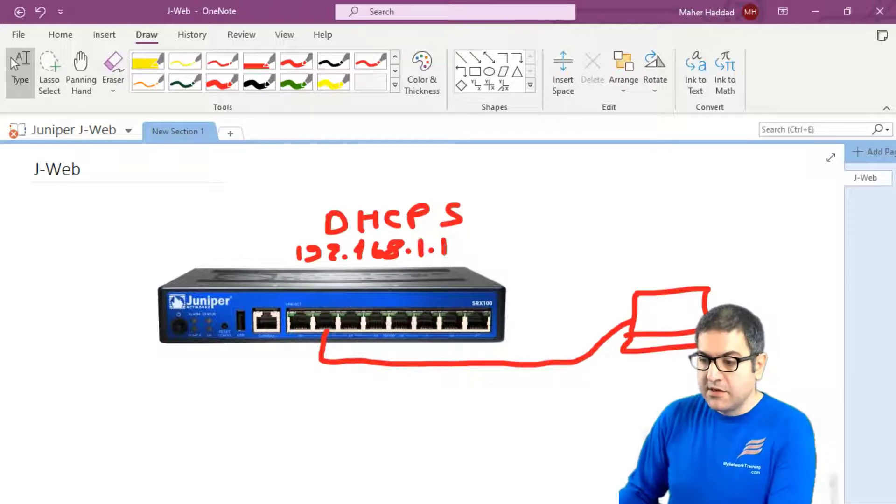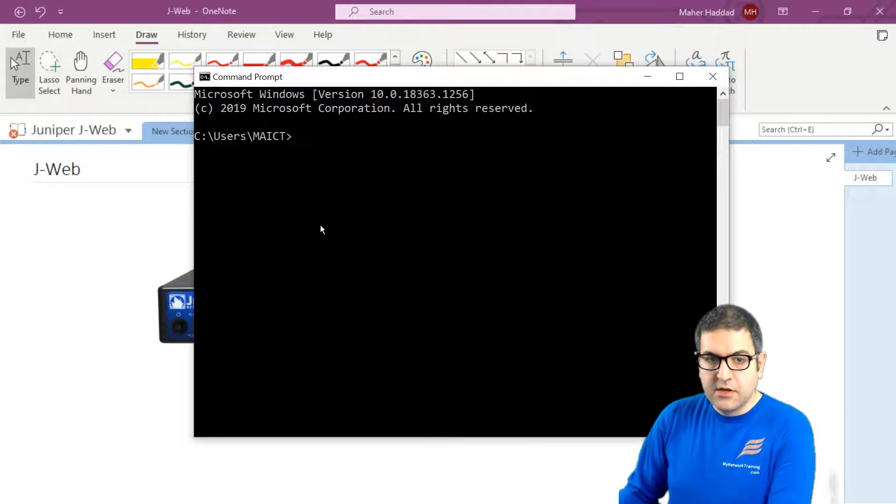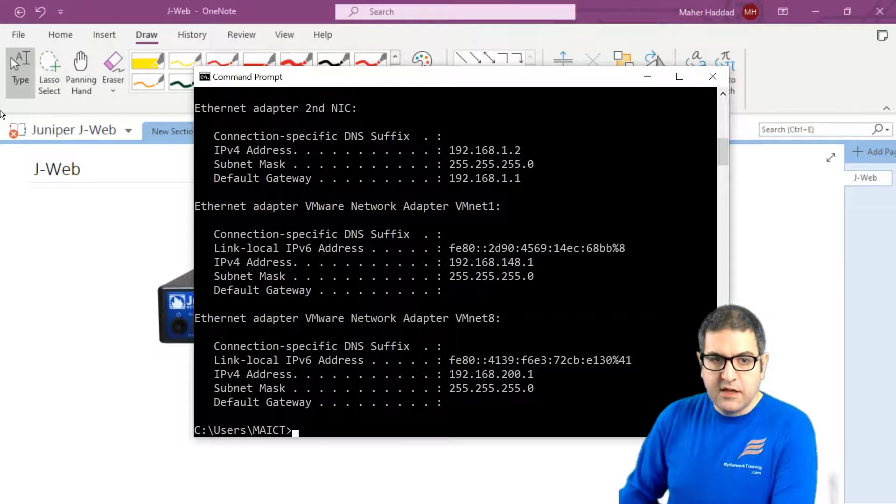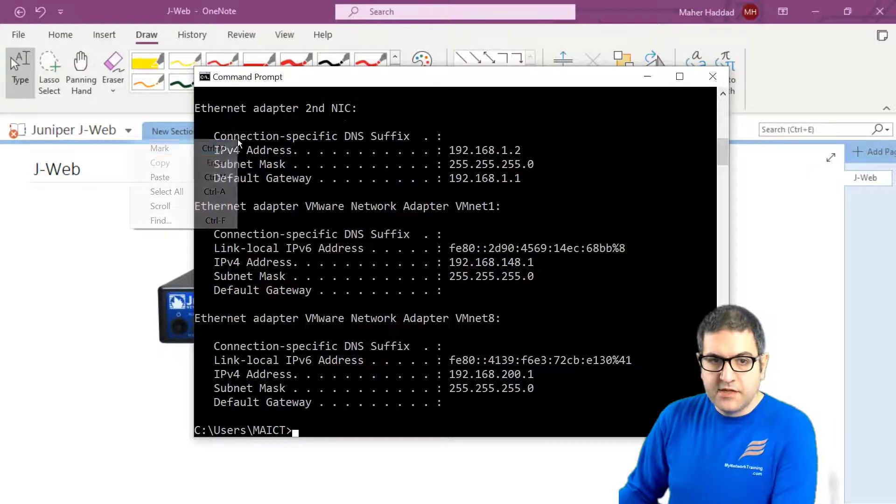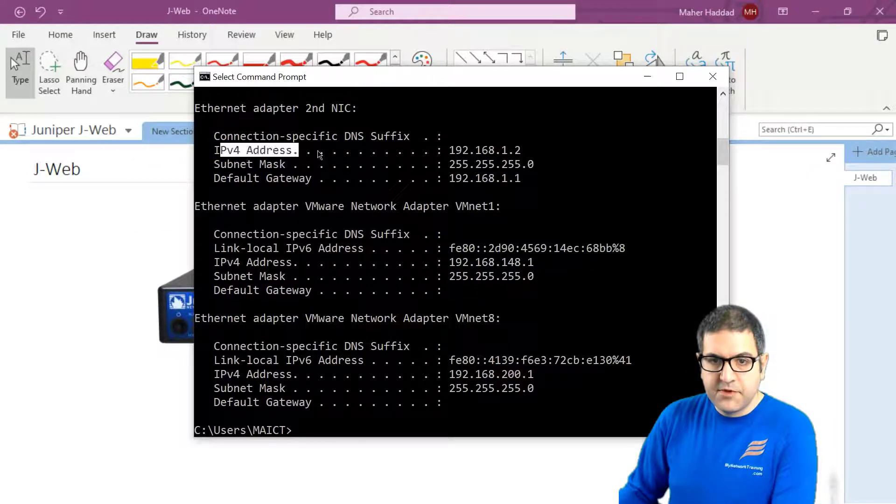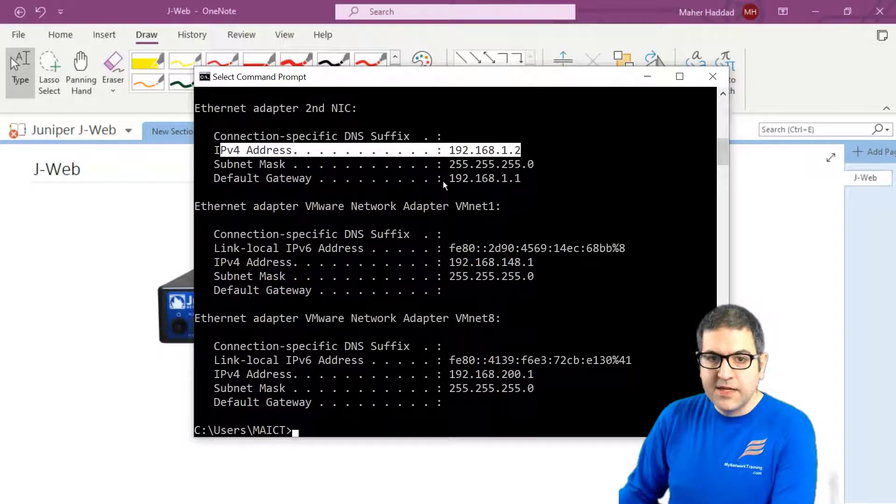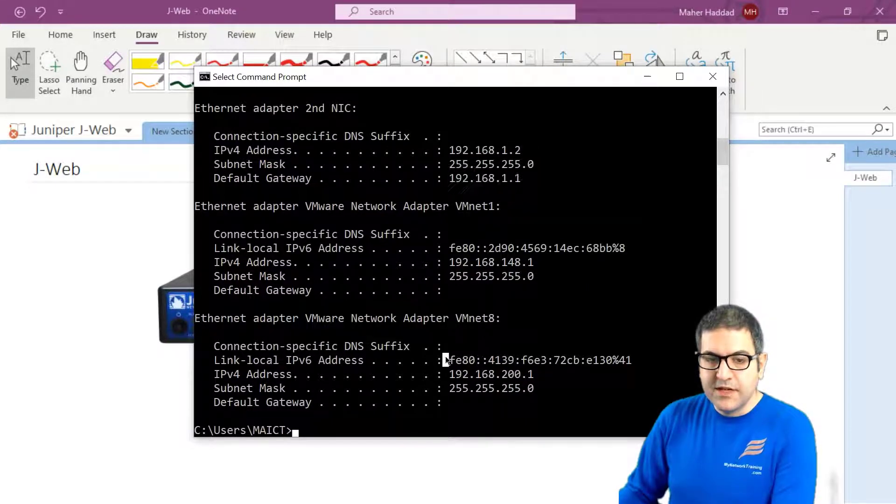So let's open here the computer command prompt and if I say ipconfig, so my adapter is this one and you can see that it has received an IP of 192.168.1.2 with a gateway 192.168.1.1.